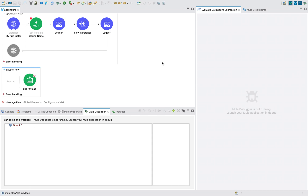Hello, my friends. Welcome back to Apex Avers. This is session seven and this is a small topic that I wanted to cover from our previous session. In our previous session, we have seen what are variables, what are set variables, what are attributes and scope of variables, payload and attributes.